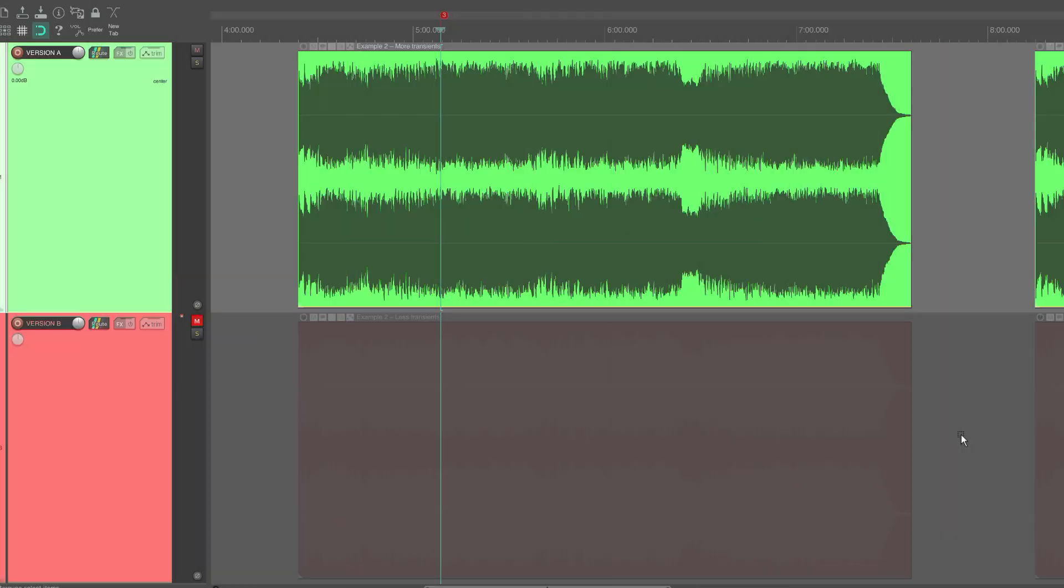Let's look at another type of dynamic variation, transients. These are the micro-dynamics of the song, and come mostly from the attacks in the drums, percussion and other instruments.